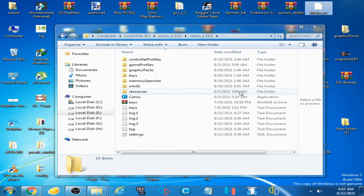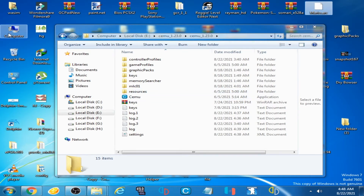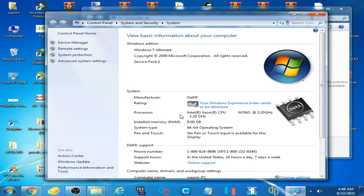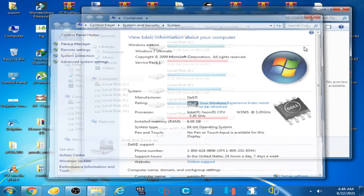If the problem is still not solved, you will need to update your PC because CEMU emulator requires a minimum of 4GB RAM, a dual-core CPU, and a minimum 1GB graphics card from NVIDIA or AMD. Intel HD graphics is not sufficient. My PC has an Intel CPU at 3.20 GHz, 8GB installed RAM, and I am using Windows 7 Ultimate 64-bit.